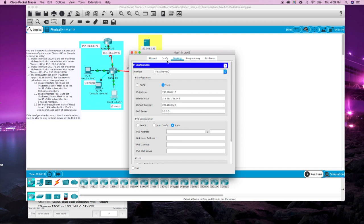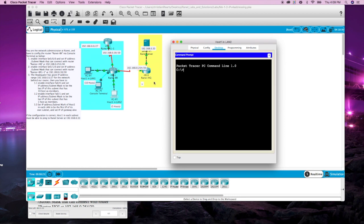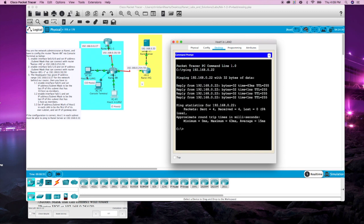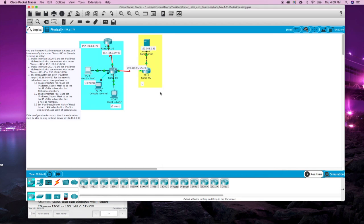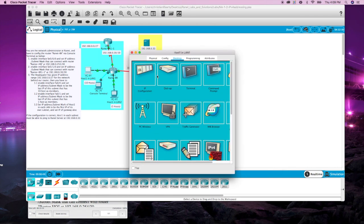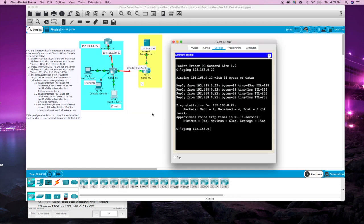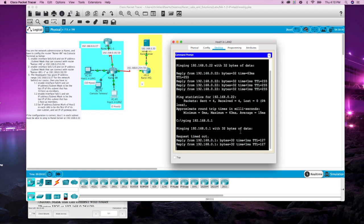So we should be able to from this PC ping 192.168.0.22. And we should also be able to ping this other host over here which was 192.168.0.1. And we are good.